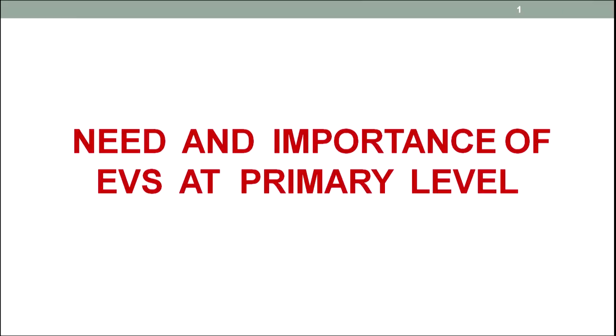Hello friends, I am Dr. Amit Ahuja, Assistant Professor, University School of Education, from Guru Gobind Singh Inderprastha University, Delhi. Today we will discuss about the need and importance of EVS at primary level. EVS means Environmental Studies.